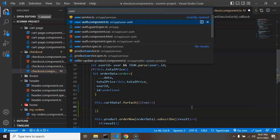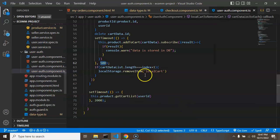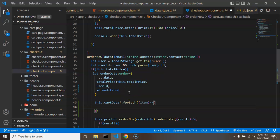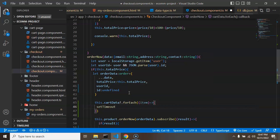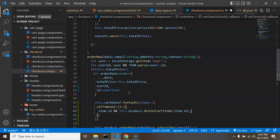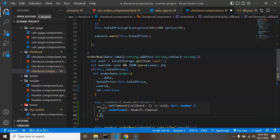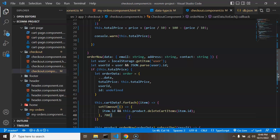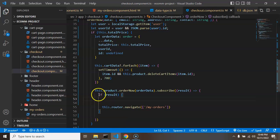We also need to use `setTimeout` here — as mentioned in a previous section when syncing local cart to the database, JSON server cannot handle many requests simultaneously. So we need to delay API calls by at least 500 milliseconds. If you're using a proper server-side scripting language you don't need this delay, but for JSON server set the timeout to around 500–700 milliseconds.